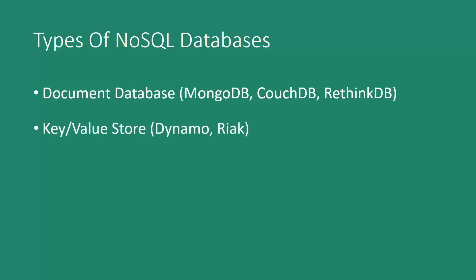We also have key value stores, which are the simplest type of NoSQL databases. They use key value pairs in a hash table, so a unique key is basically a pointer to the value.